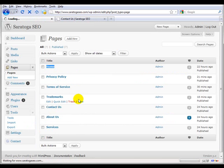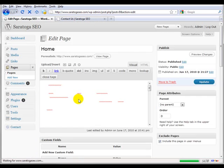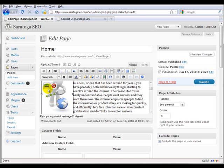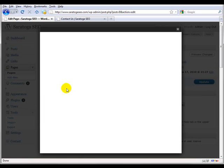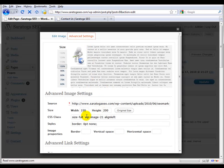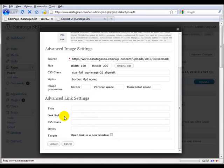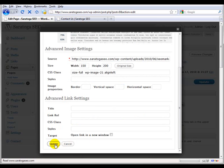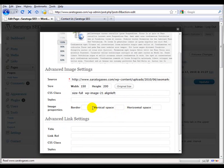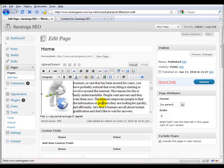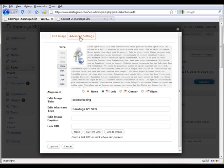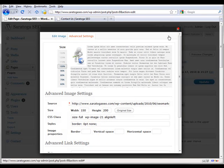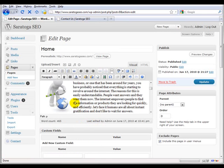I want to show you something with the images. By default these images will have a border around them - it may not be visible in the editor but they will have a border. What you want to do is click on it, then click on the little image editor icon. Go to advanced settings where you can set the border to zero. After you hit update, the border will no longer be there.